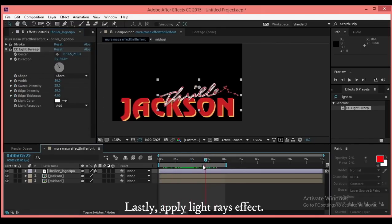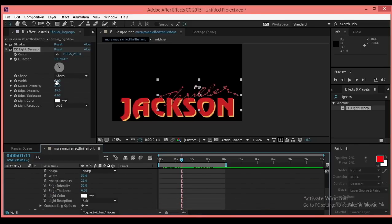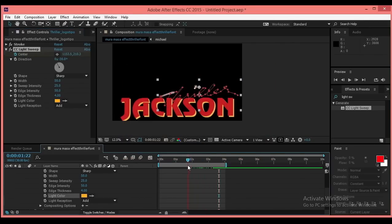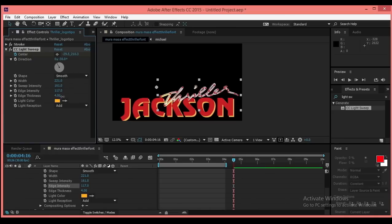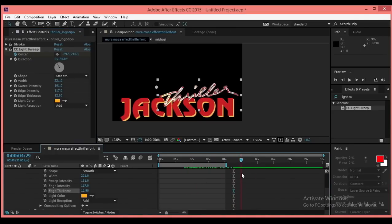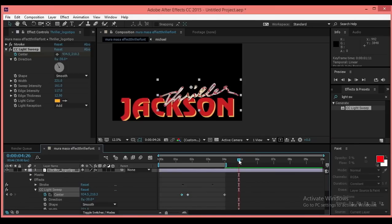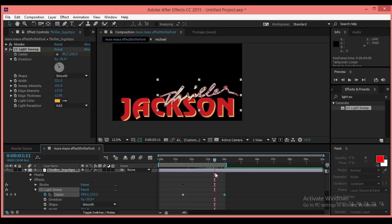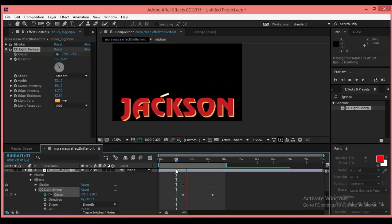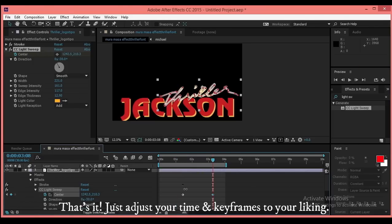Lastly, apply the Light Rays effect. That's it! Just adjust your time and keyframes to your liking.